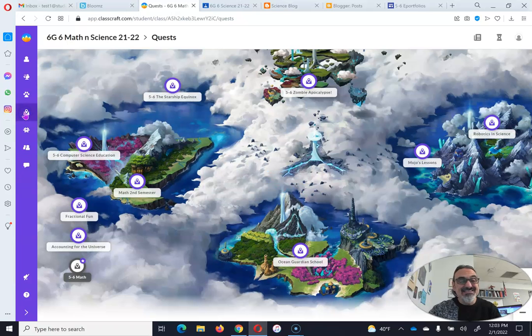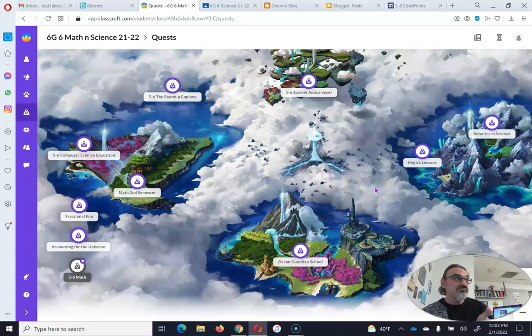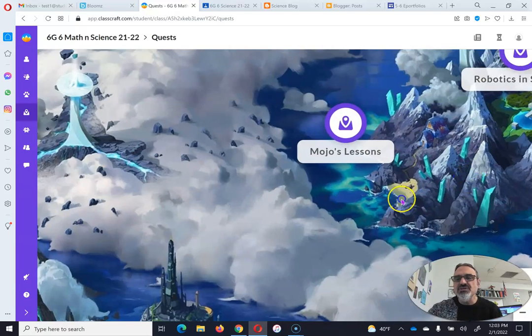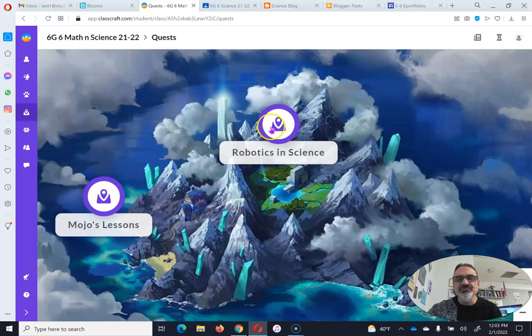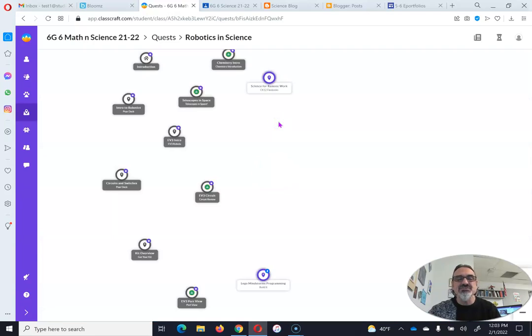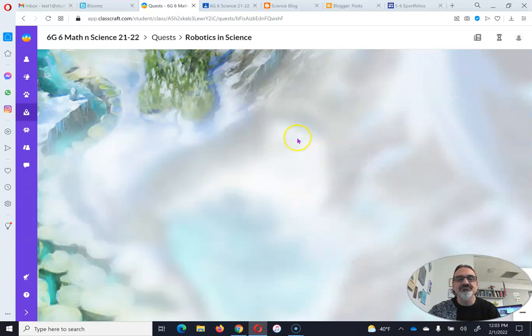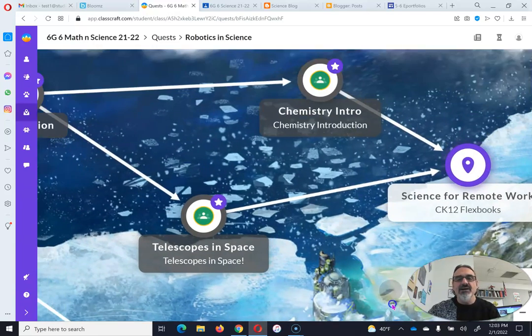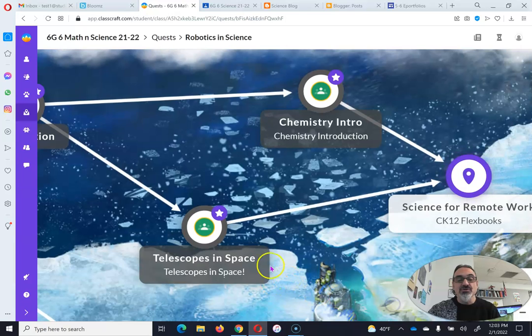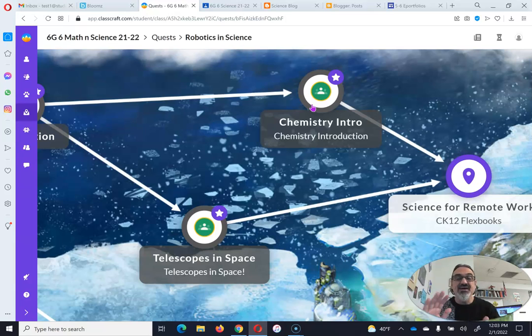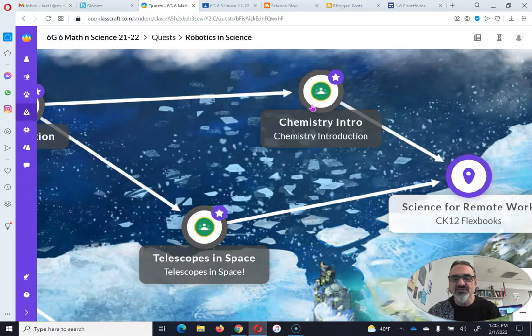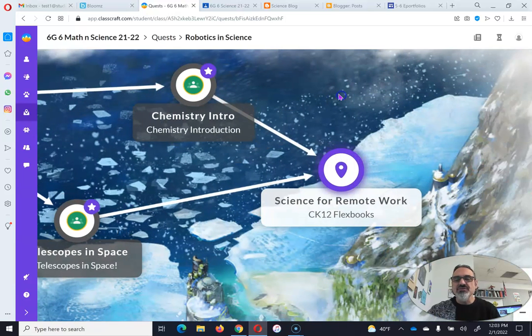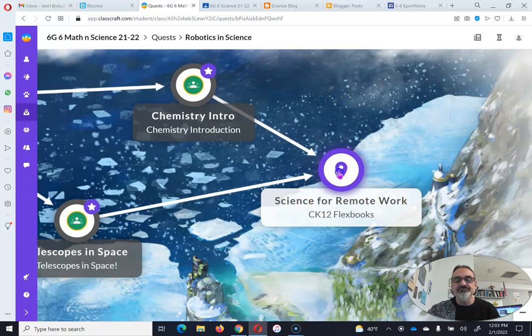For science, you can't use the kits because they're here and you probably don't have one at home. So here's what you're going to do: go into the Robotics in Science quest. By now, you should have completed Telescopes in Space or Chemistry Intro. If you haven't done either of those, do at least one of them. But if you do both, you'll for sure unlock Science for Remote Work.